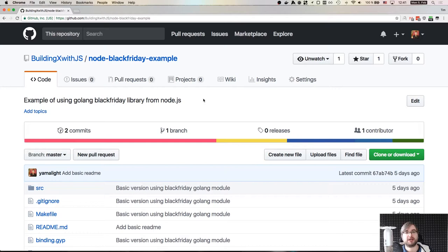Today I want to talk about creating native Node.js add-ons using Golang. Why Golang? Well, first of all, because it's way easier to learn than C and C++ that are native to the Node.js native add-ons.